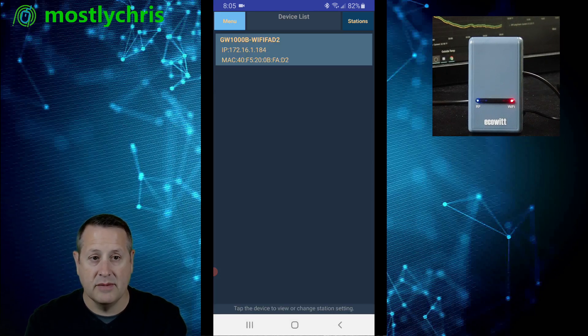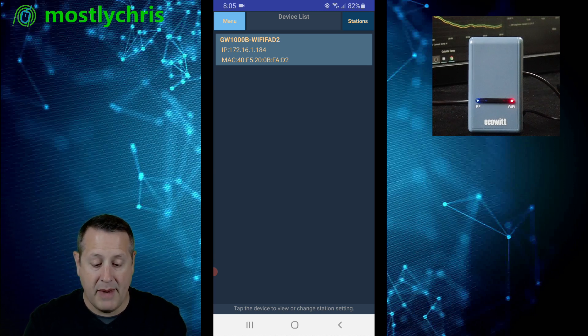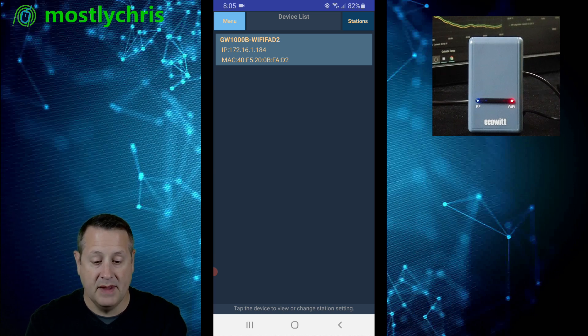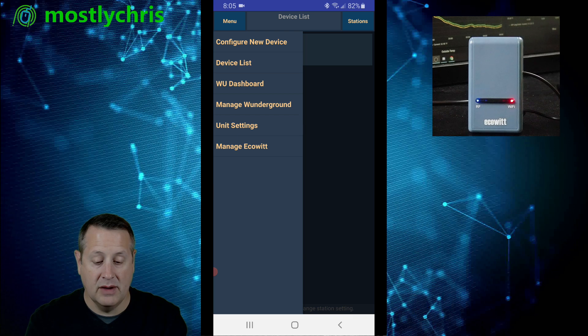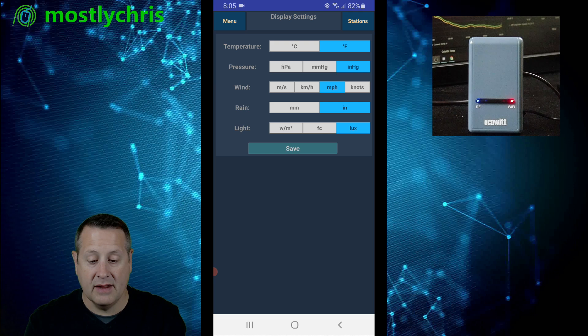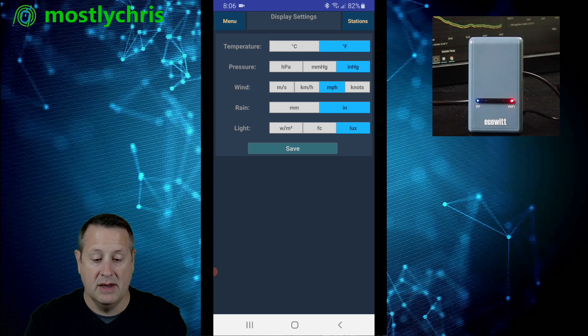Now to change it from Celsius to Fahrenheit or vice versa, you need to go all the way back to the main menu. Notice your station shows up here as well. And then you click on menu and you want to configure unit settings. And you can set all of the settings here. You've got Fahrenheit, inches of mercury, miles per hour, inches, and lux. So you can change all of these to what you want.